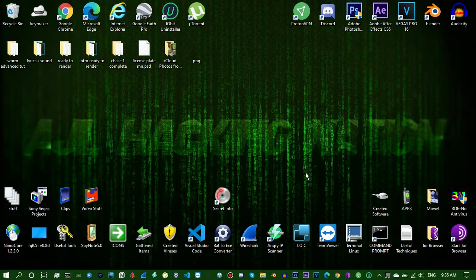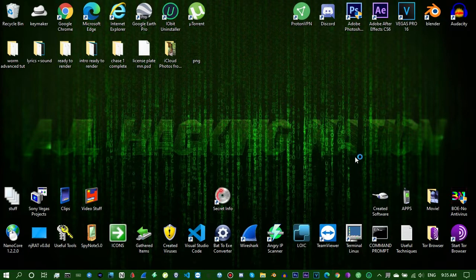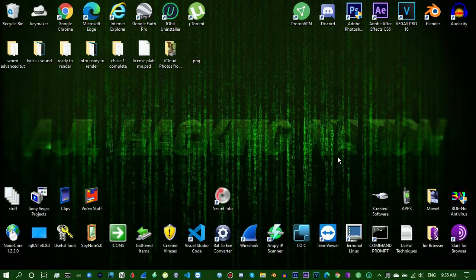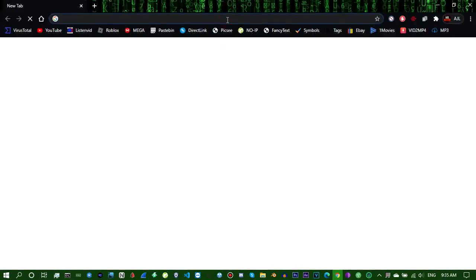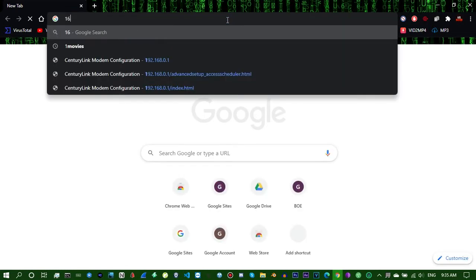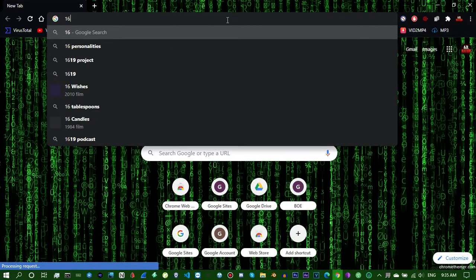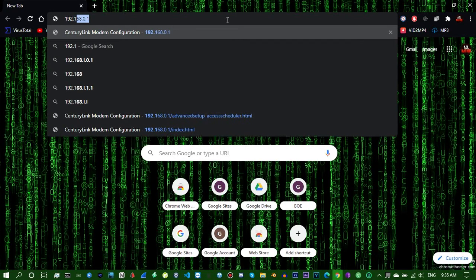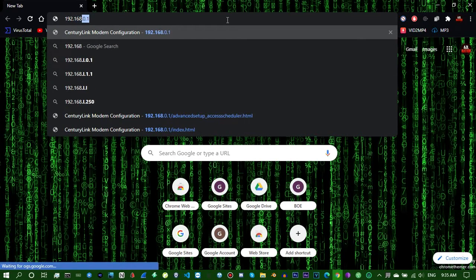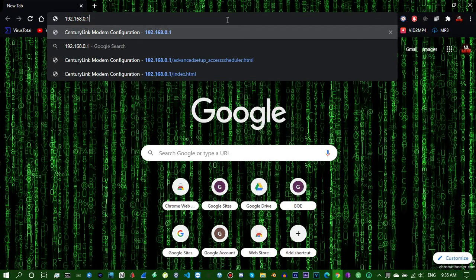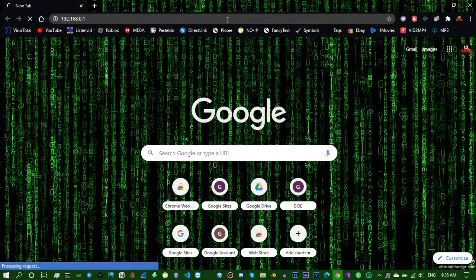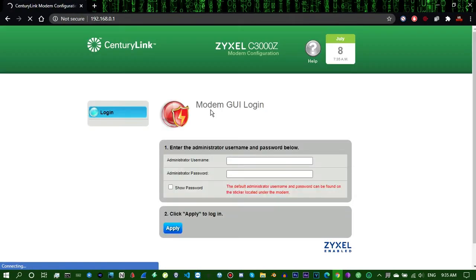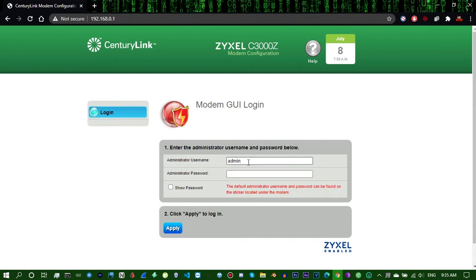So let's get into it, starting with the easiest method. Go to your router configuration settings. If you don't know how to do that, just look at the root IP address on your router, usually it's like 192.168.0.1. You'll enter that in the URL bar and it'll go to that, and you'll just type in your admin username and password.